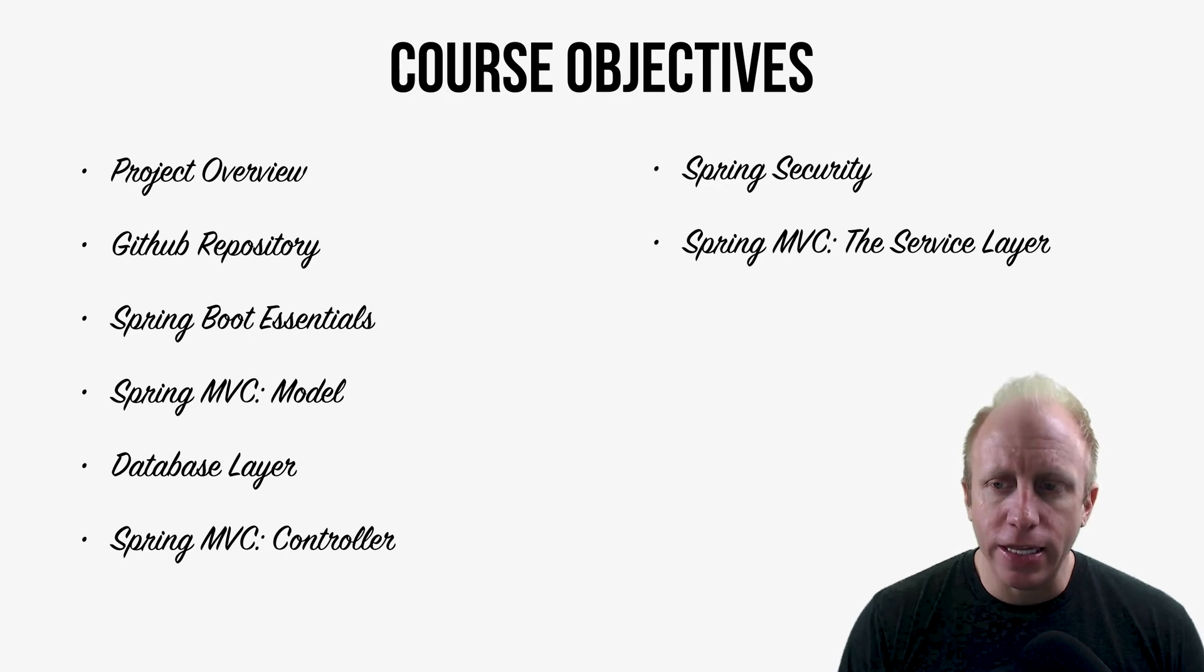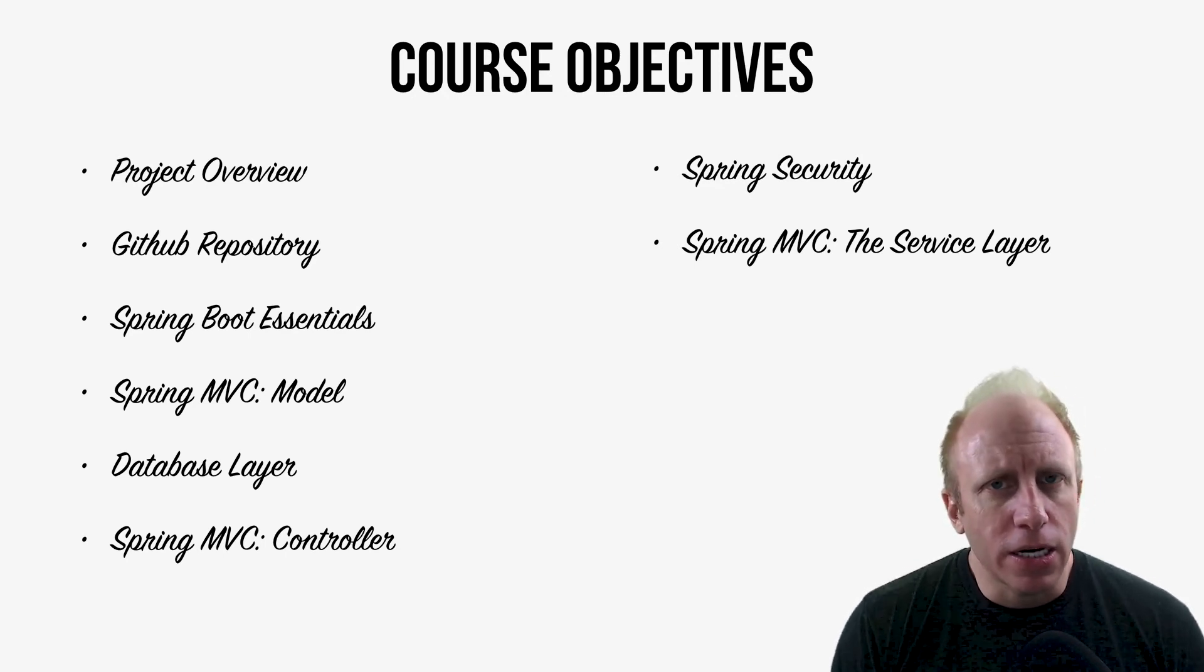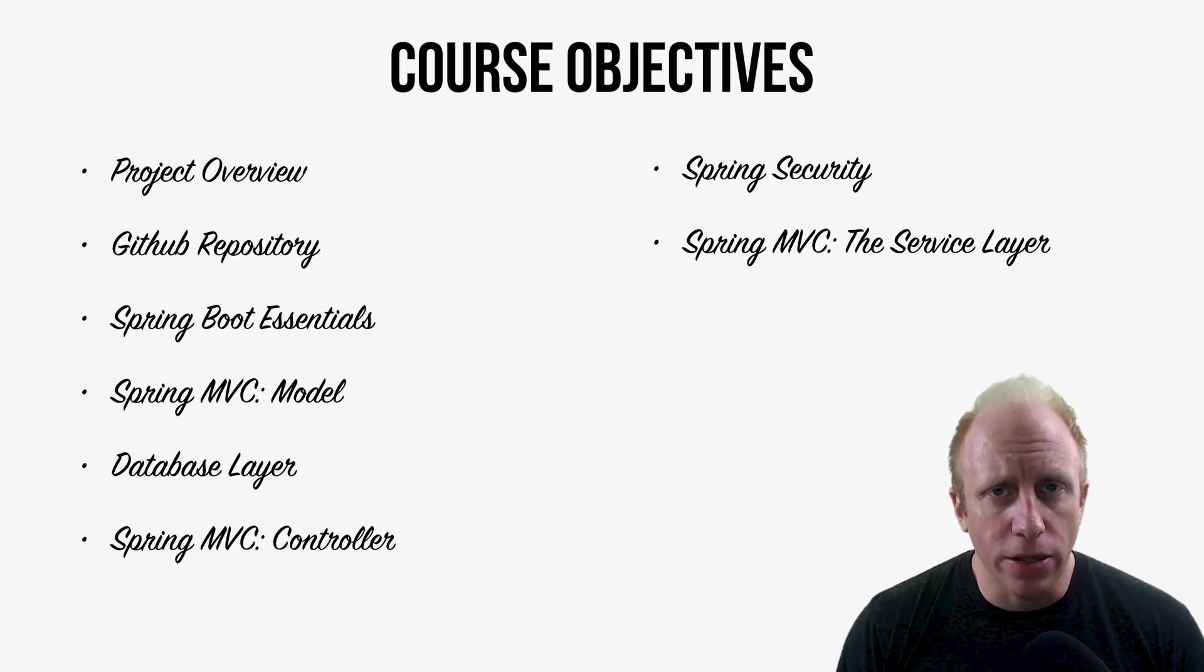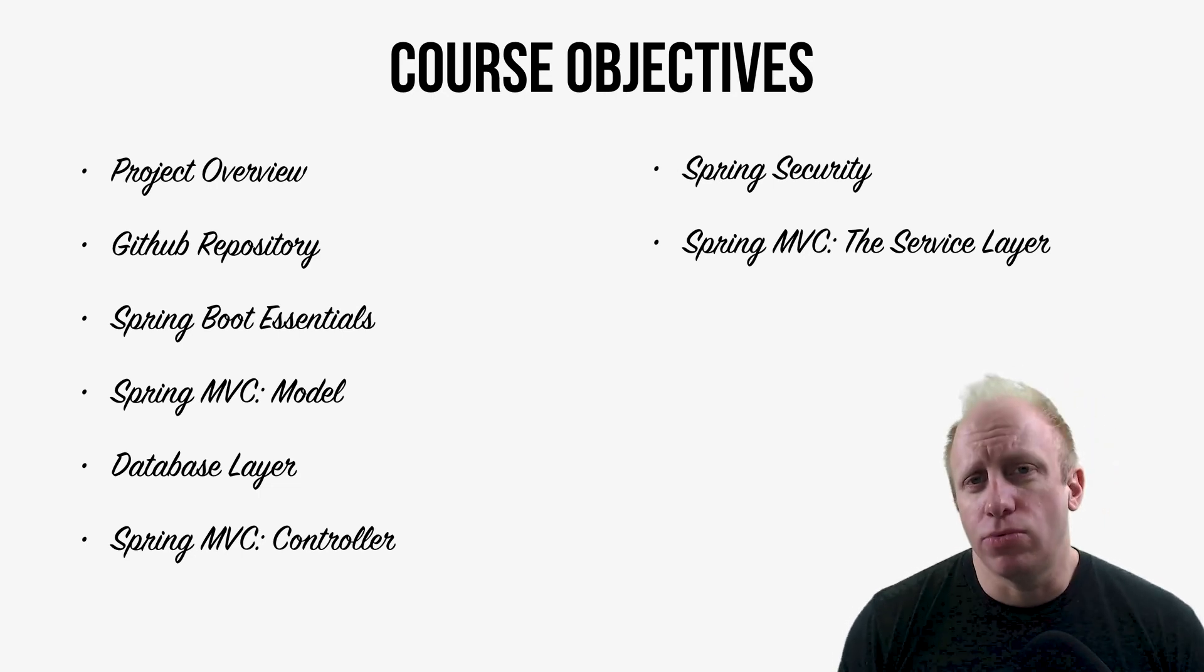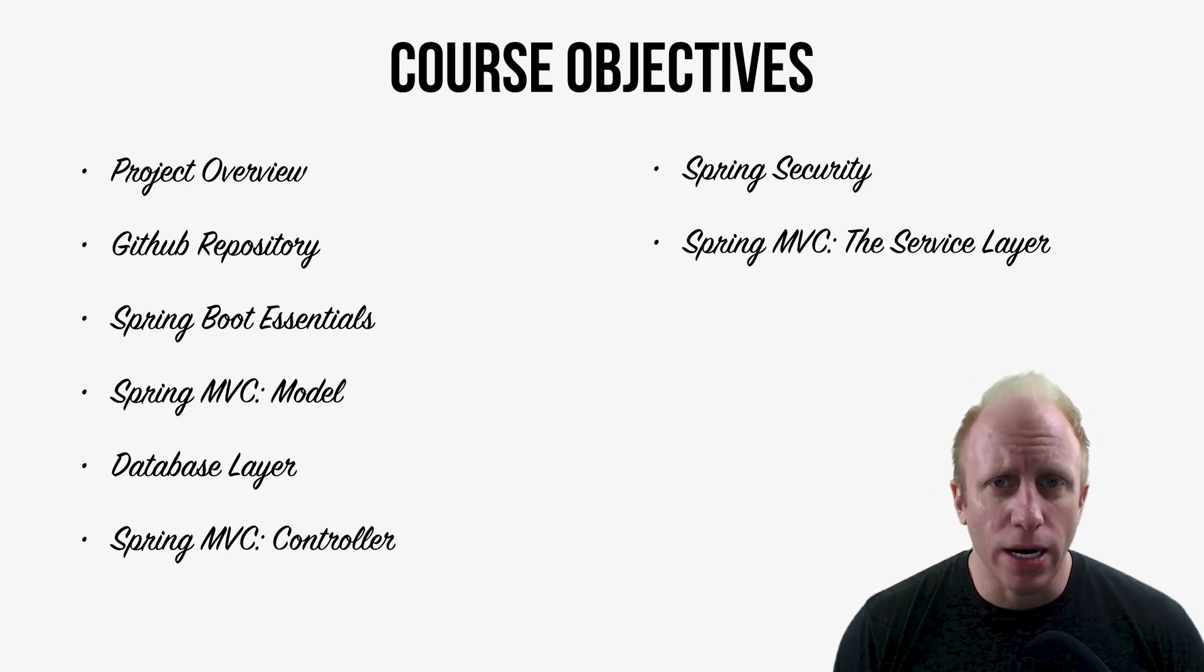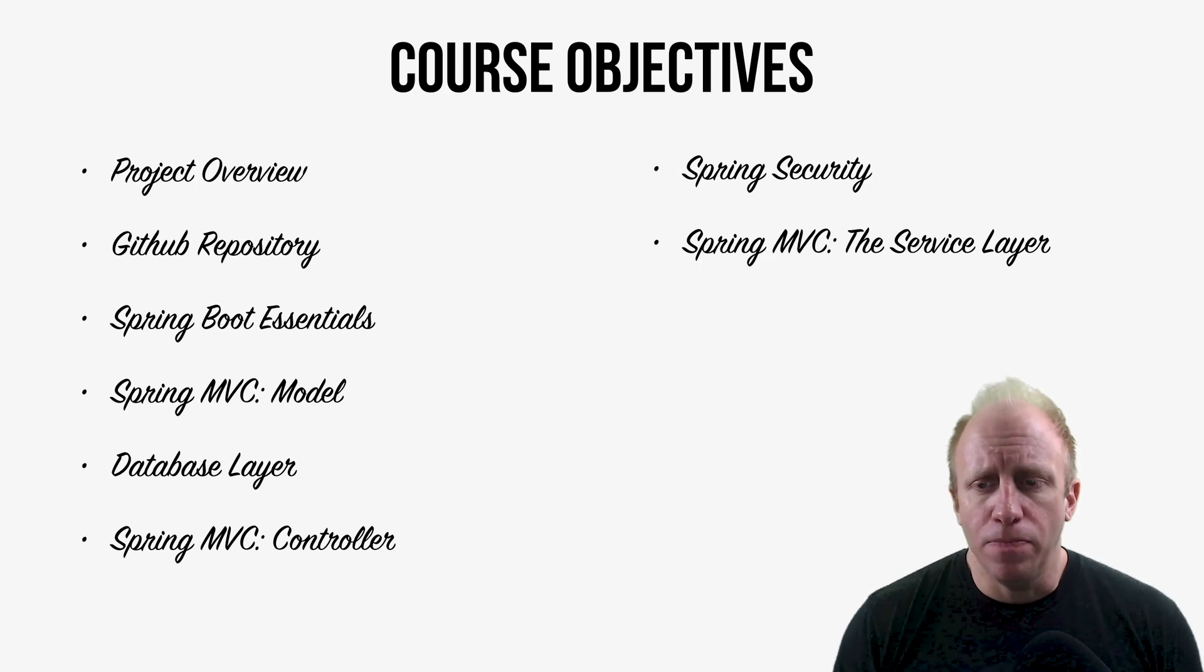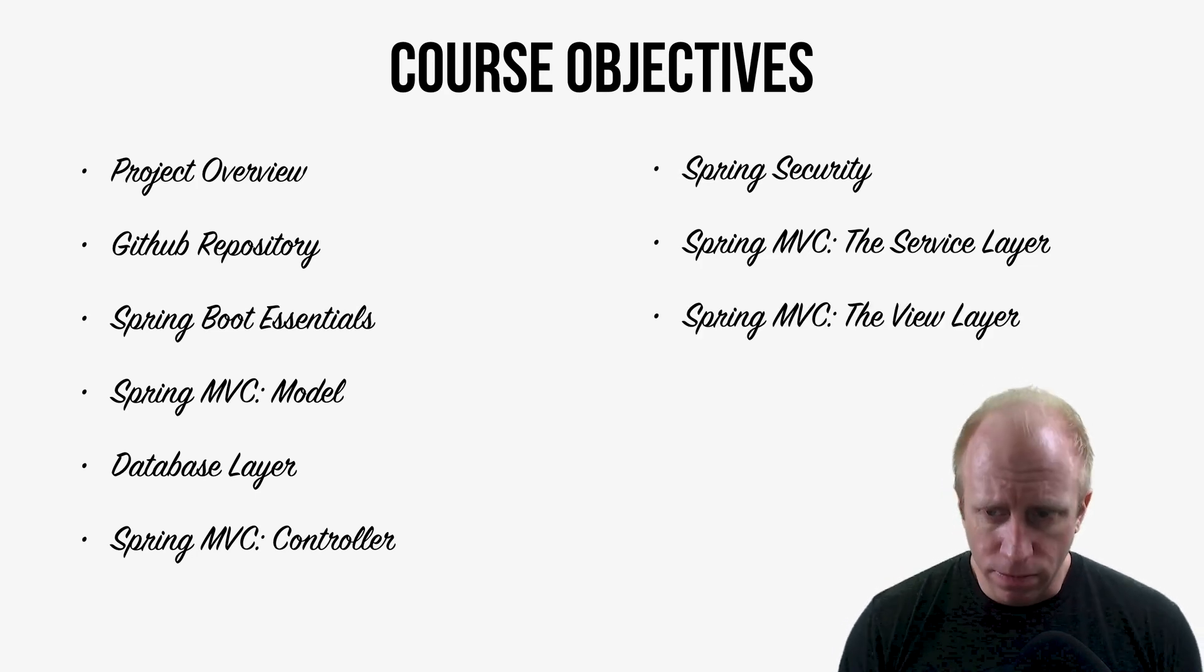Then we'll look at the service layer. So you don't really want to do a lot of business logic in your controllers. And that's where the service layer is really good at. So we'll talk about creating new services and what kind of business logic goes there, what data lives there, that kind of thing.